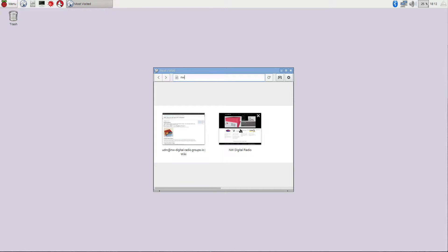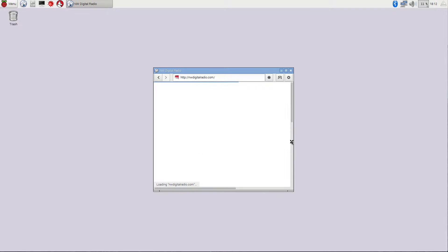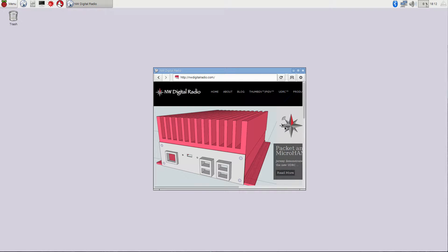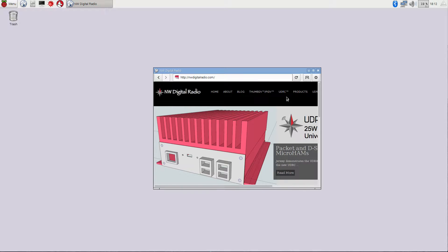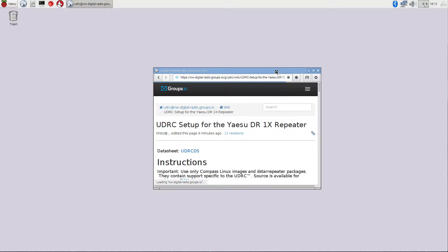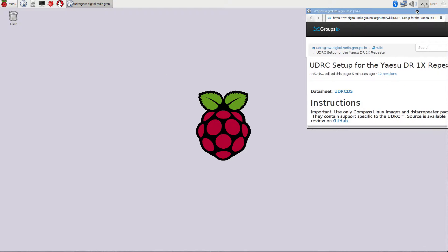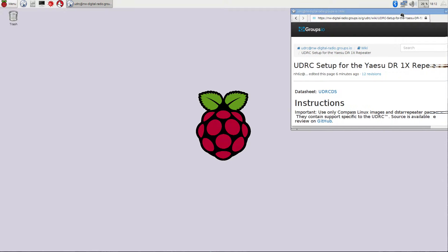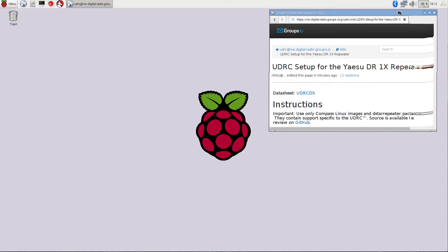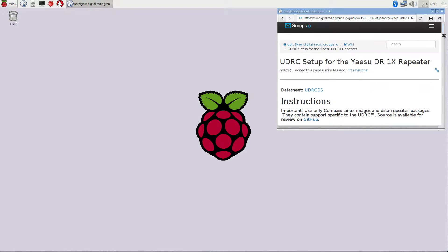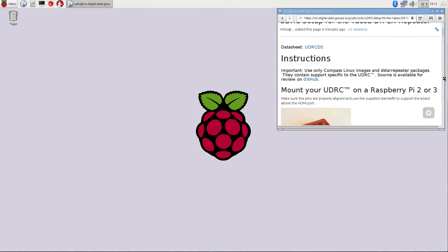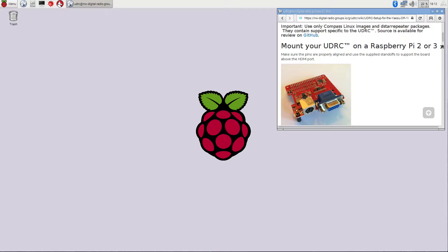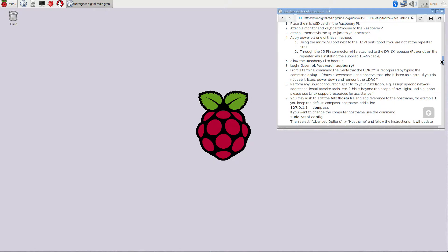We are going to go to northwestdigitalradio.com. And on the right side of the page here, we've got a UDRC menu, and in that UDRC menu is the DR1X installation wiki, and we can click on that. These are the written directions, but more importantly, there are some command lines in here that are much easier to copy and paste than they are to actually have to type them in.